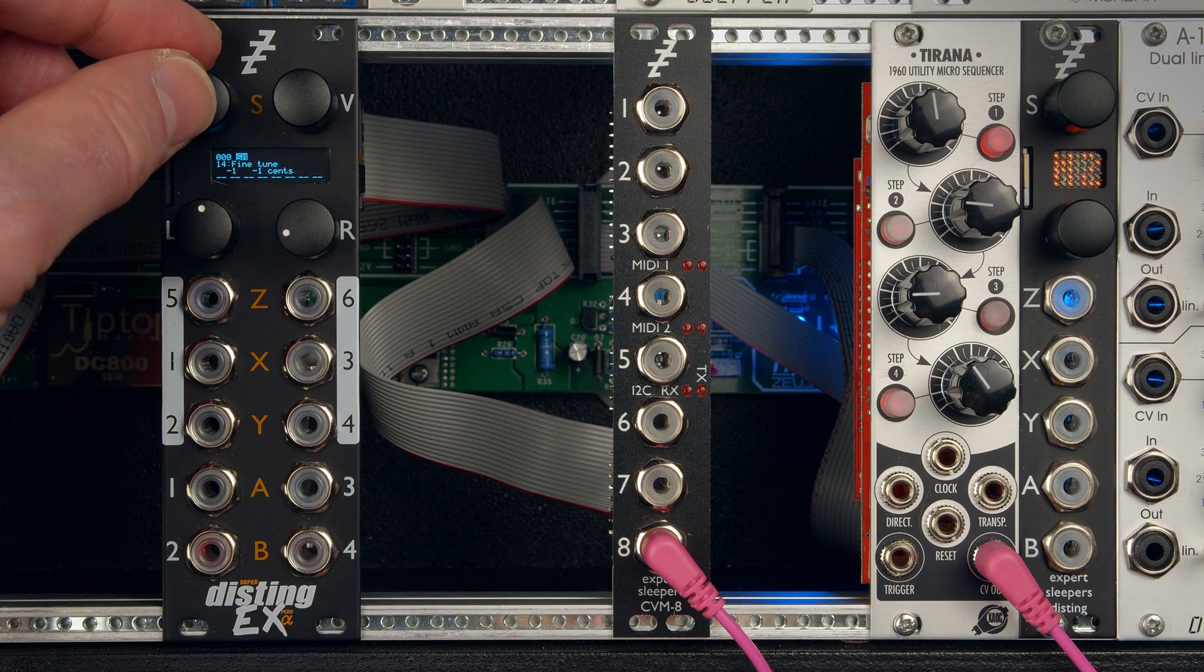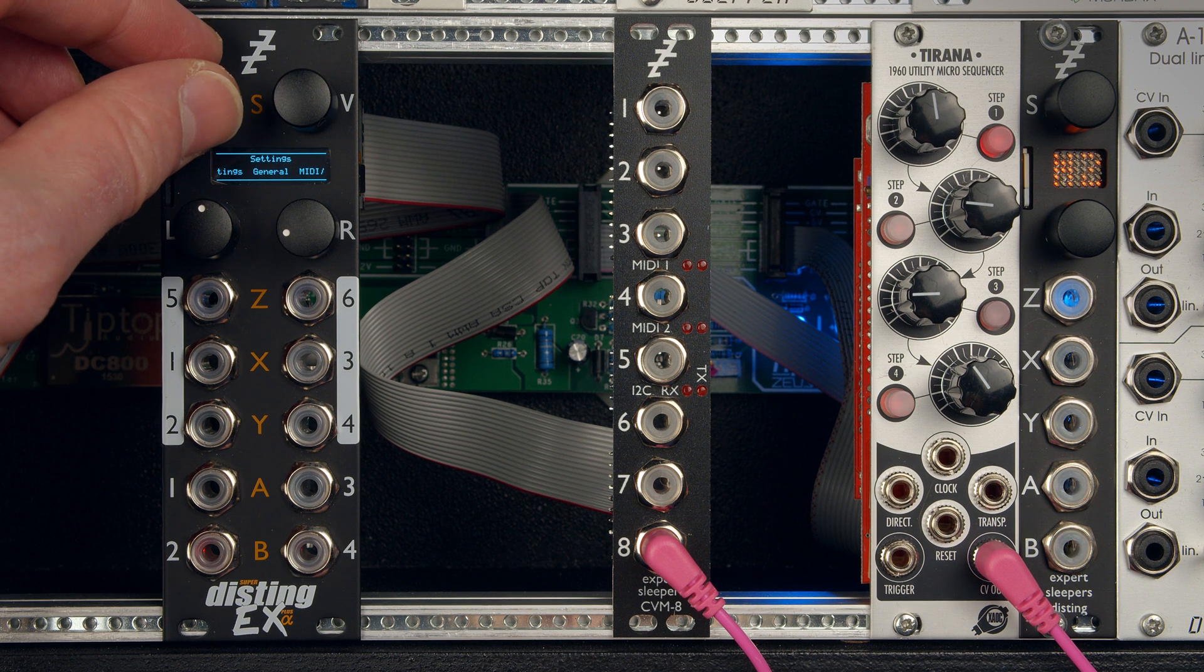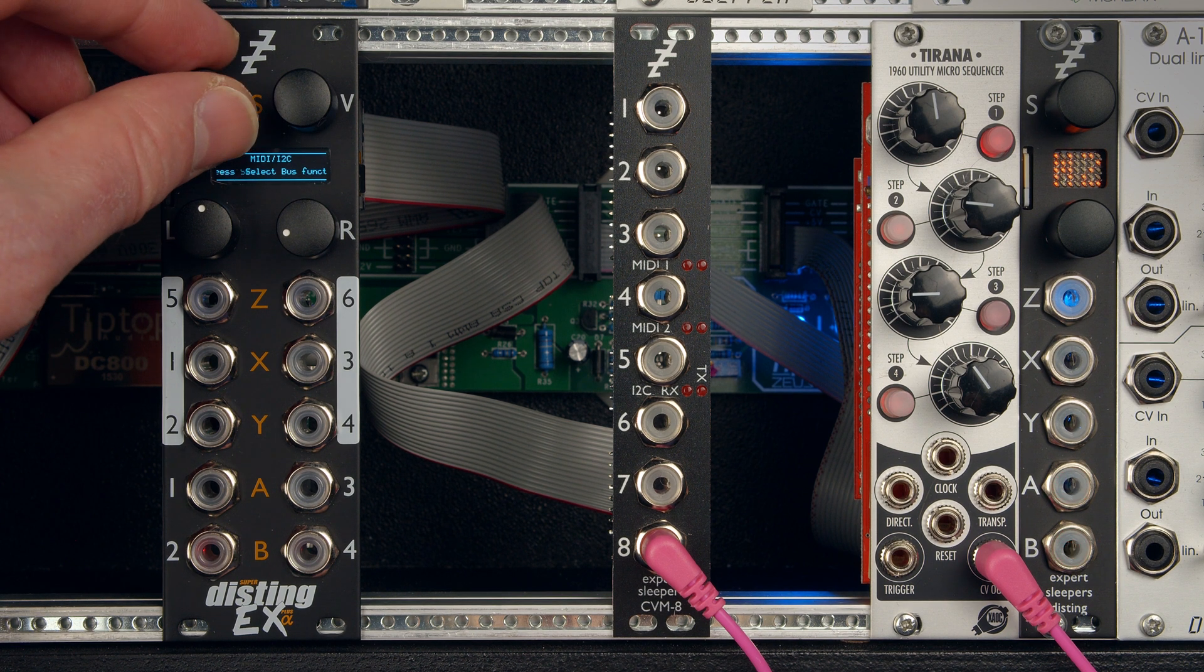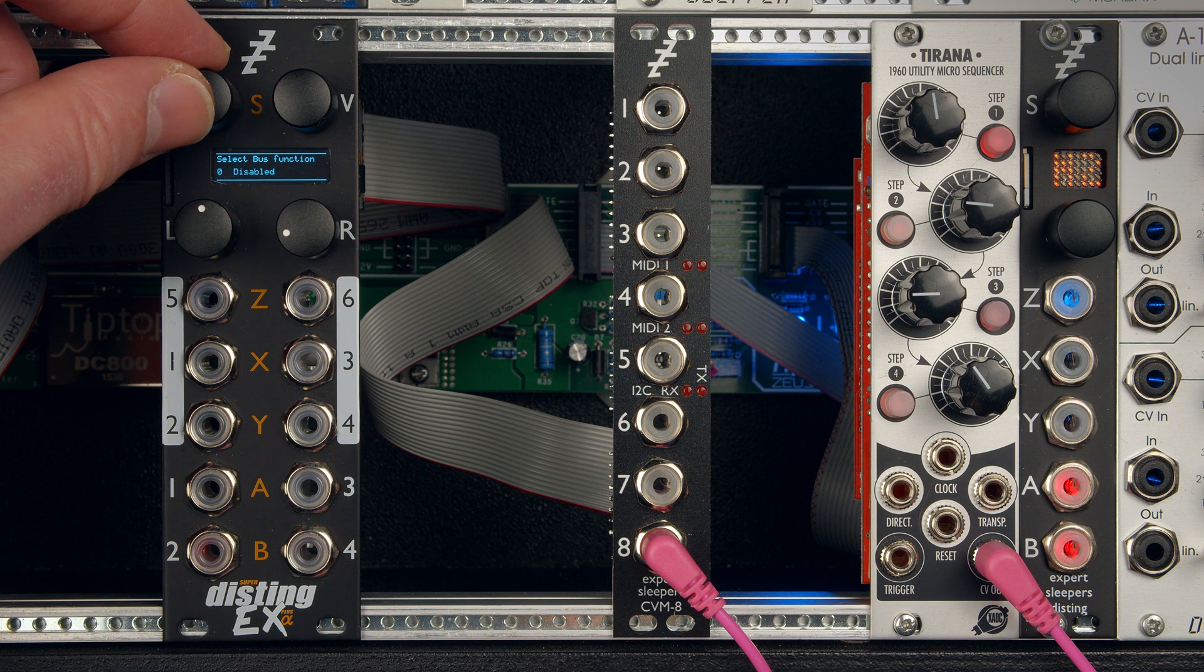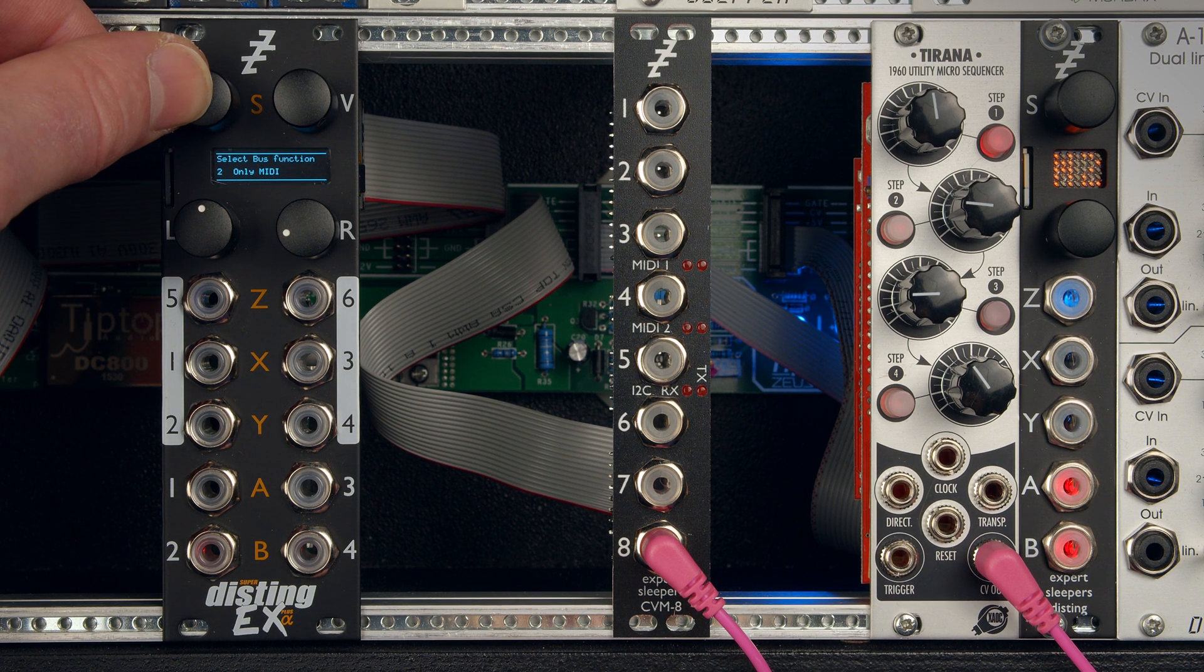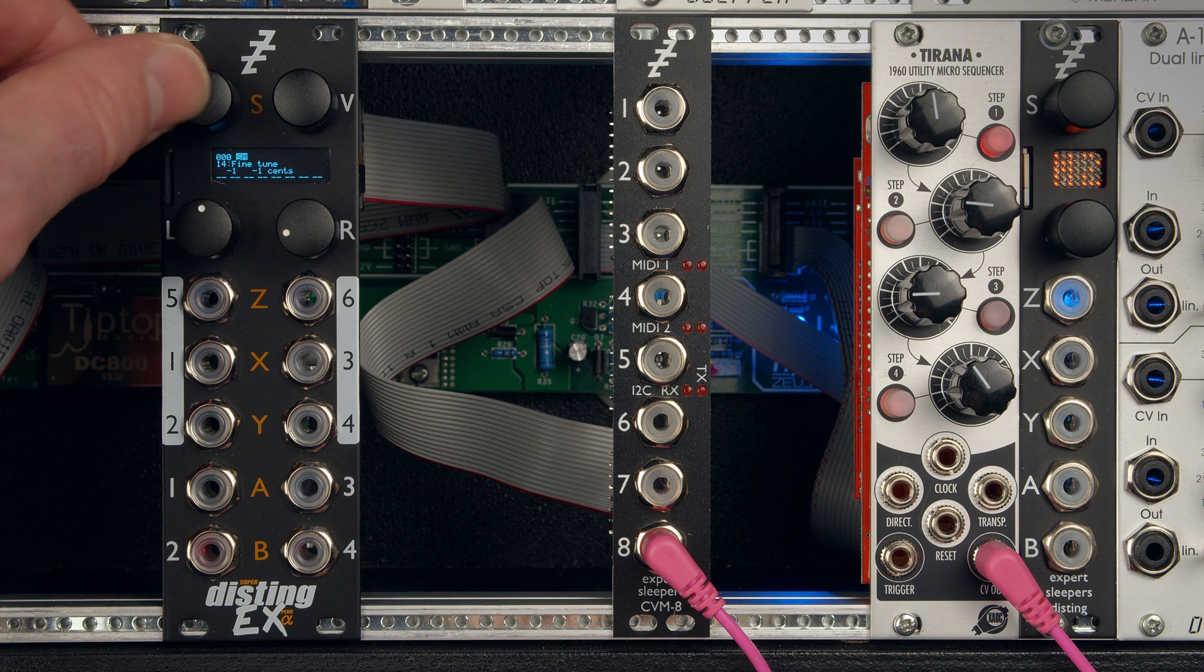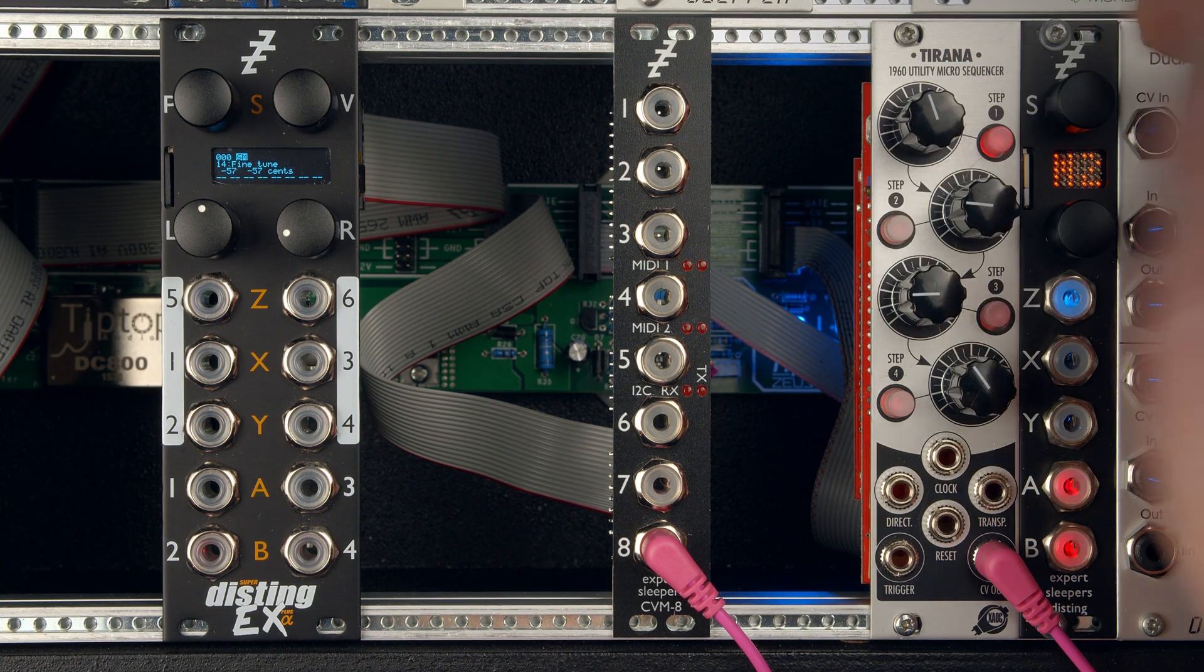The reason for that is that the Disting EX is on its default setting of not listening to the select bus at all. So in the settings, we want to find select bus function and then we'll change that to only MIDI, which means it's going to use the select bus as a MIDI input, not actually interpret it as select bus in any way, just use it as a connection. So we'll do that and then it should be receiving, and indeed it is.